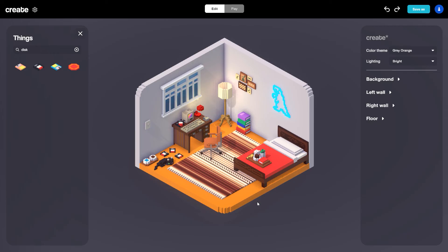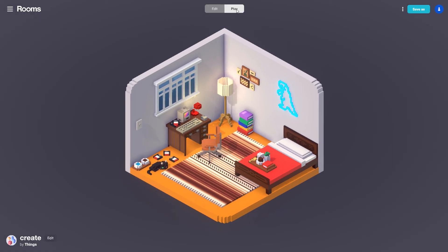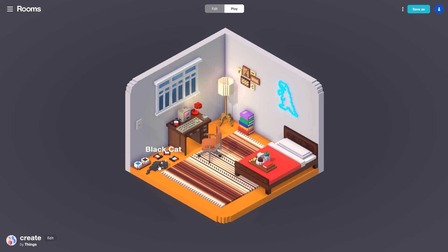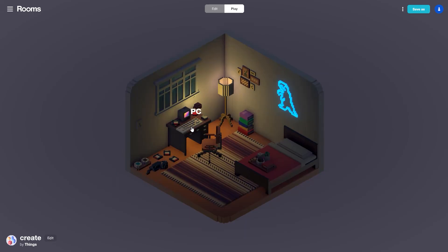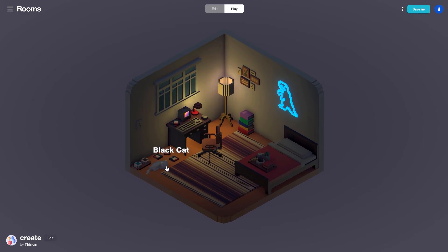With that, our room's looking pretty good. Let's come back over here to play mode — we have our cat here and I can go ahead and click him and we hear a little purr sound. We have the keyboard here, click that and we get a nice little keyboard animation. And clicking on the light switch dims the room — nice and cozy.